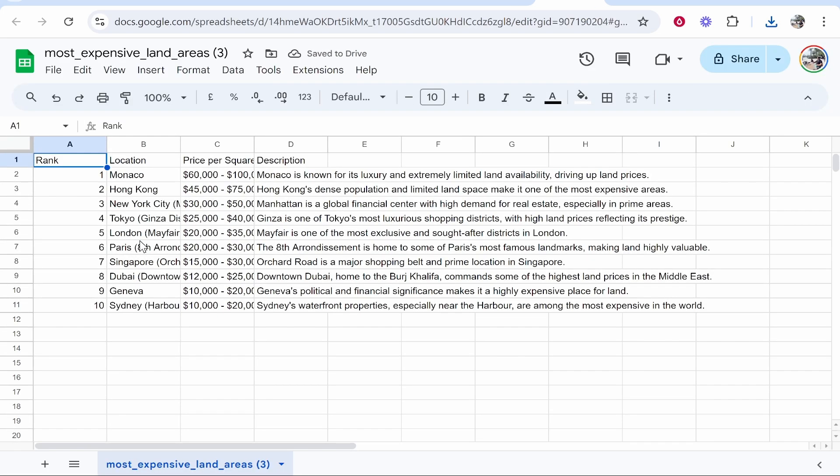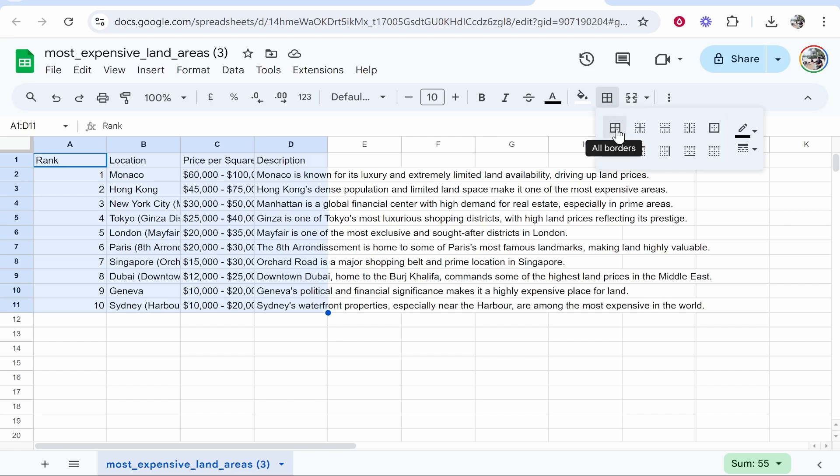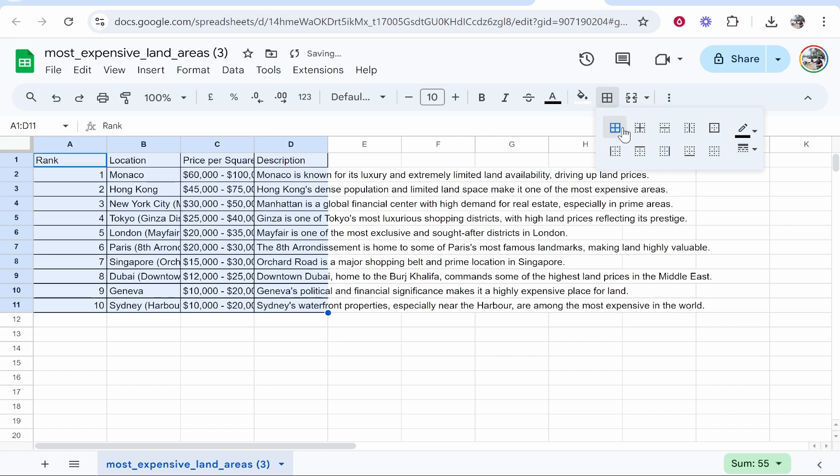Now what I would do is hold down Control on the keyboard and hold down A. So Control and A - that will select everything. Then you can go to the Borders in the top right-hand corner. You can go ahead and click on that and click All Borders.